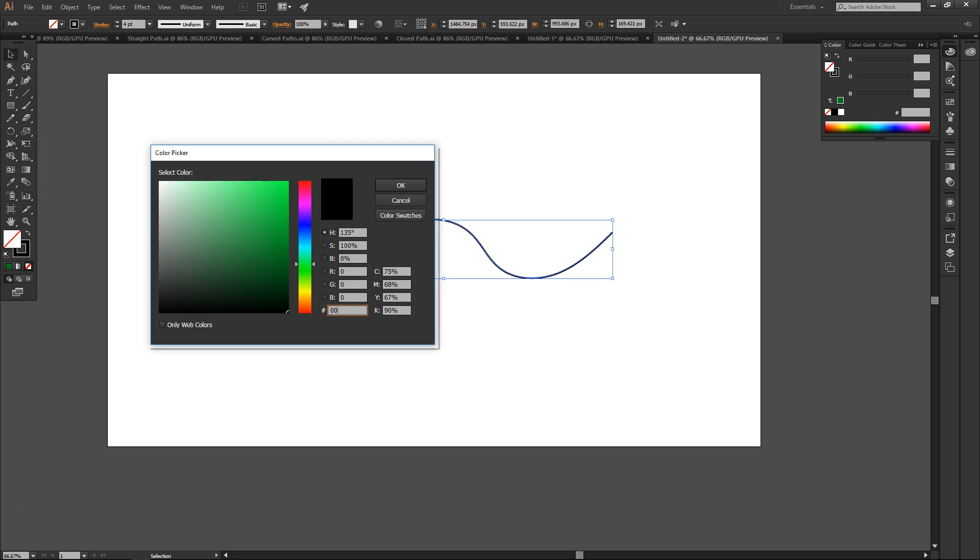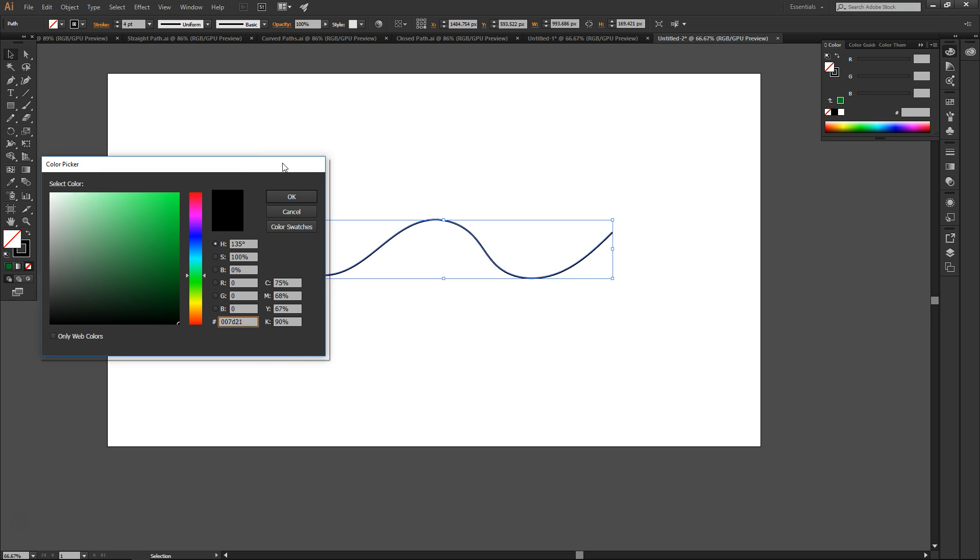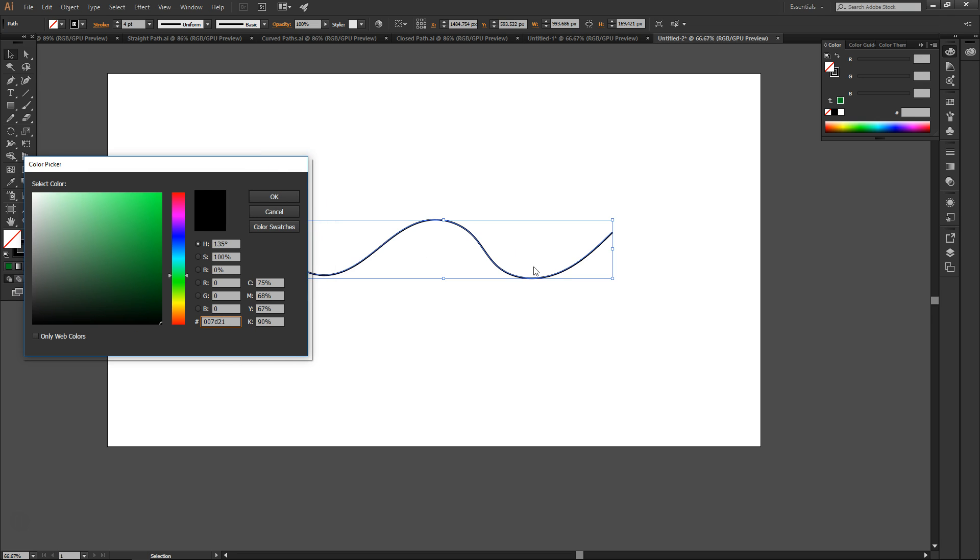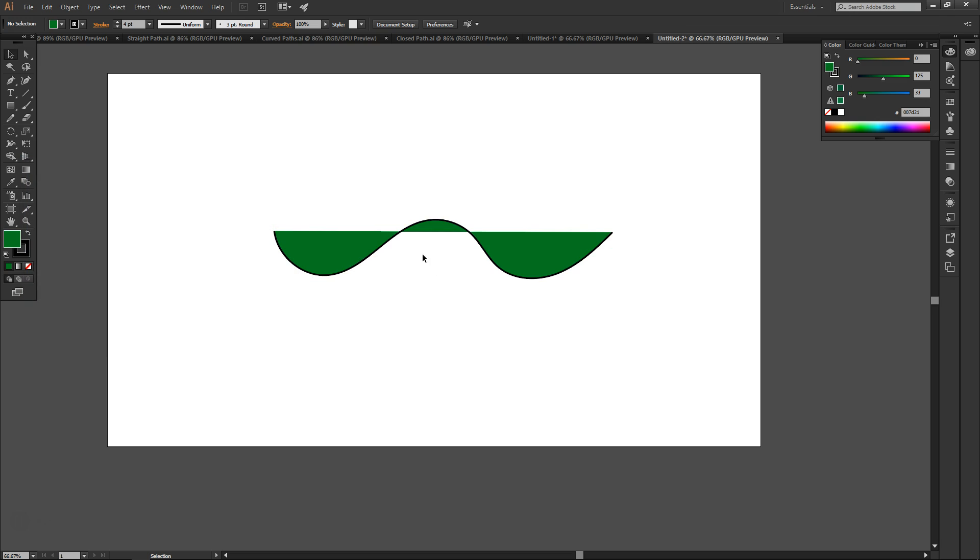For example, if I draw a curved line with the pencil tool, you can see what I mean. Notice how the green fill color is restricted to the areas where the path curves up or down.